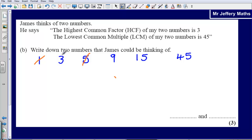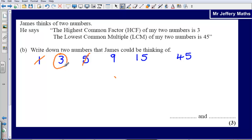Let's think about 3 paired with other numbers. If I had 3 and 9, the highest common factor would be 3, but the lowest common multiple would be 9 — so it can't be 3 and 9. Let's try 3 and 15: the highest common factor is 3, but the lowest common multiple is 15, not 45. What about 3 and 45? The highest common factor is 3 and the lowest common multiple is 45. So 3 and 45 is one possible answer.